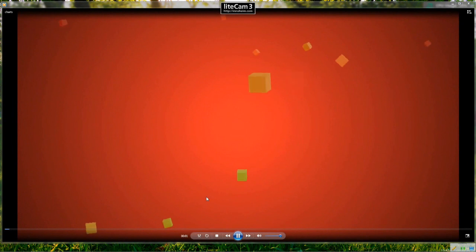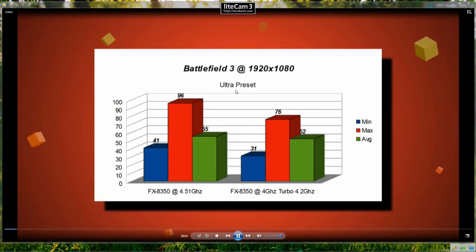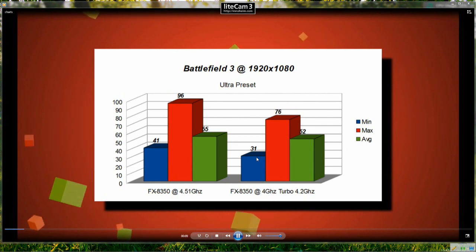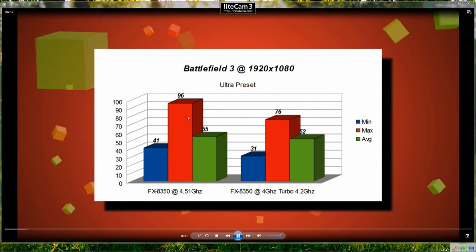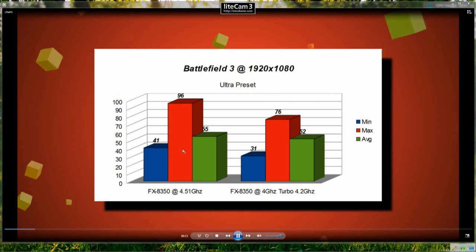So we're going to start off by having a look at Battlefield 3. Everything was set to the maximum there and we can see the minimum frame rate, there's a 10 frames difference there.